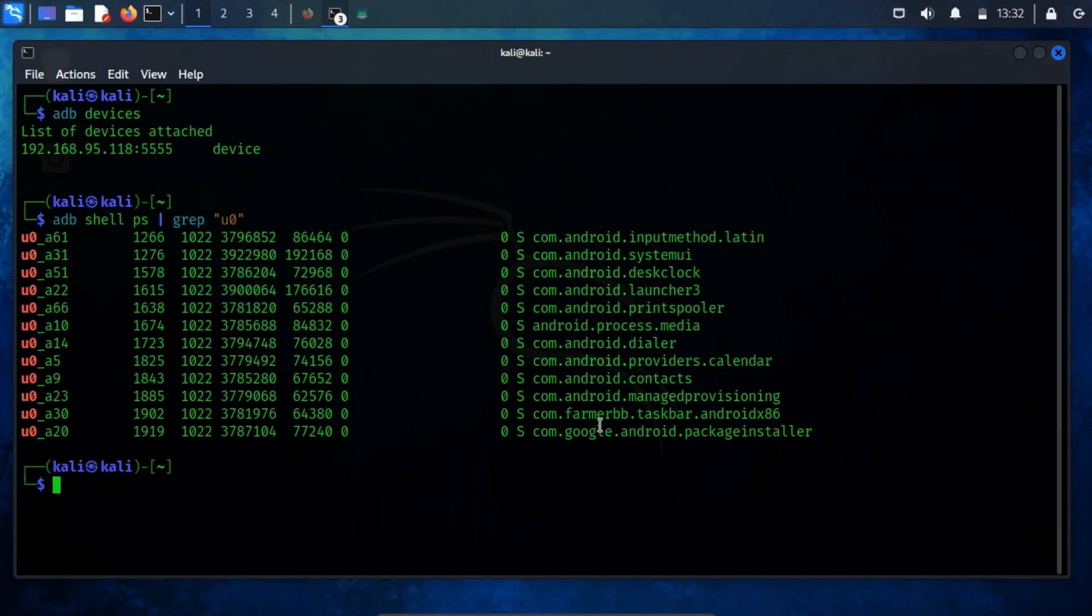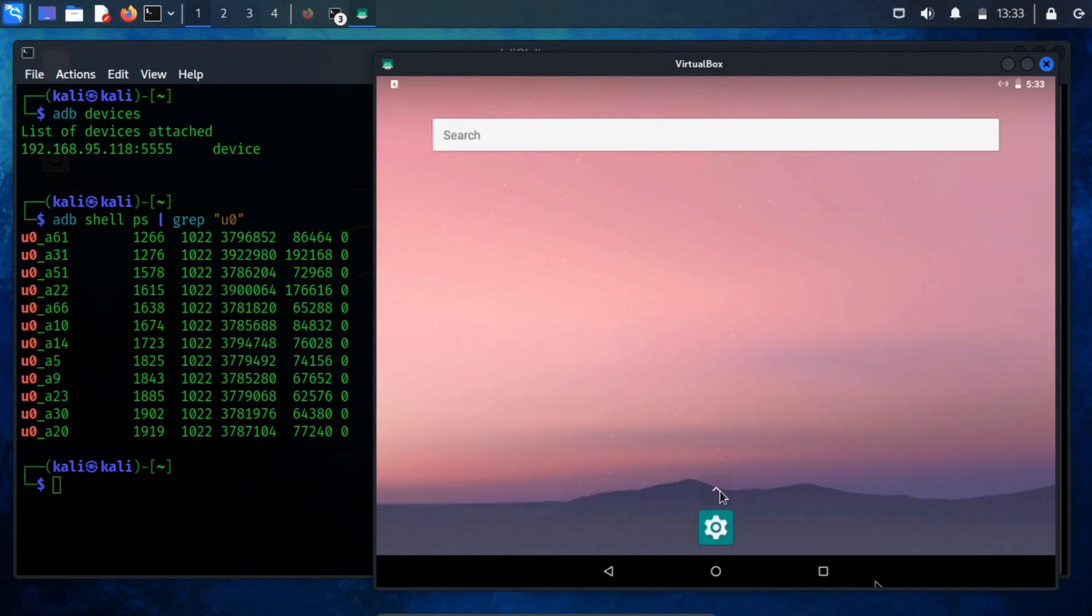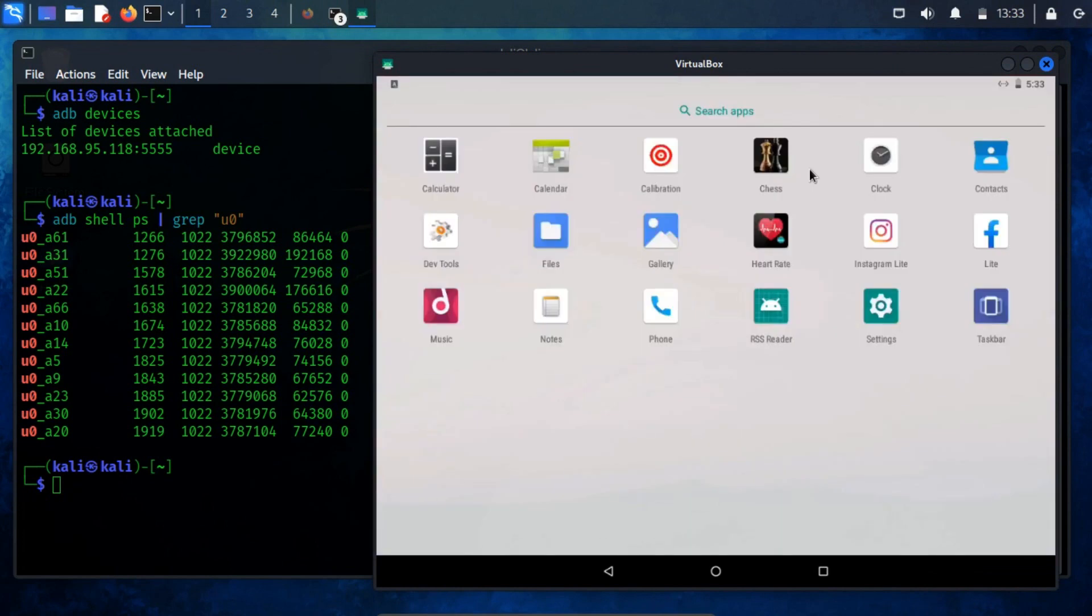To grasp this concept better, let's take a closer look at the UID mapping for some apps. But before that, let me run a user-installed app to observe.